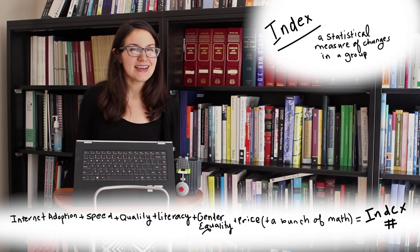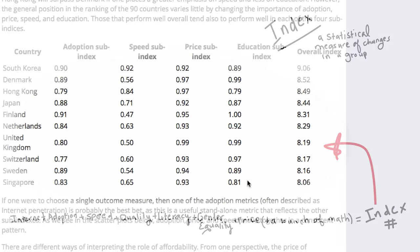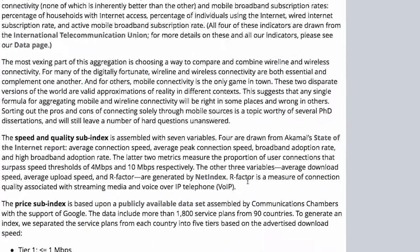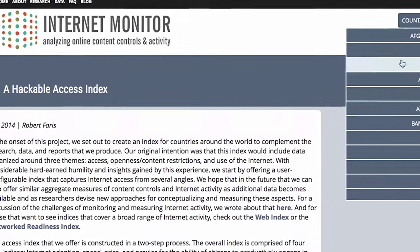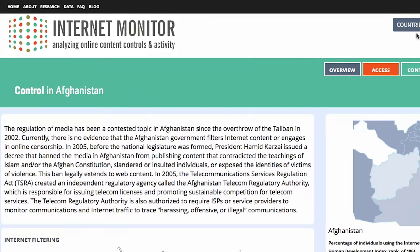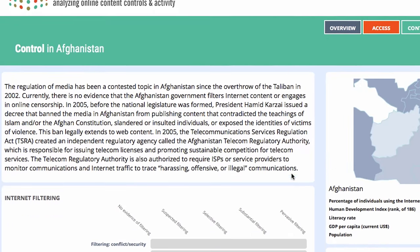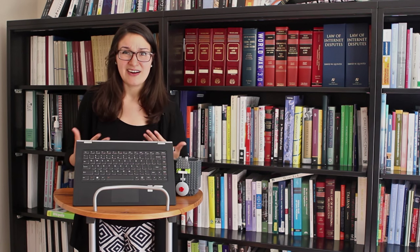But this index is just one part of how Internet Monitor breaks down the internet. Because when you're talking about internet access in countries like China, Egypt, and Afghanistan, there are so many other factors. Like, for example, censorship. So cool, China. You have internet access. But it also matters what people can see once they get online.